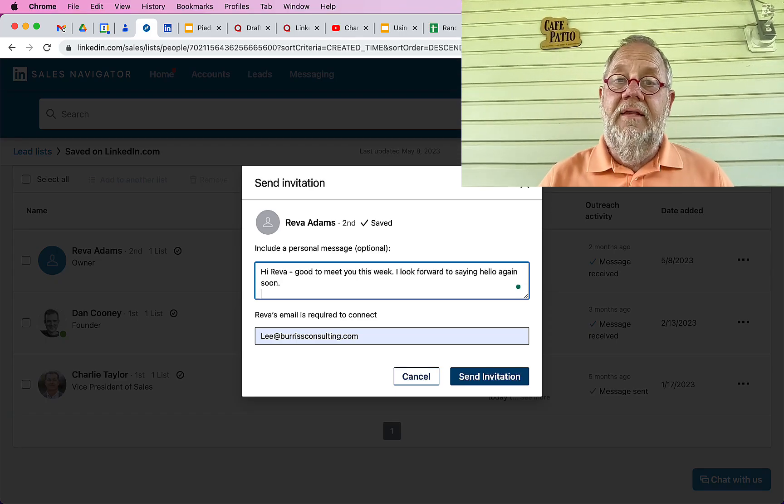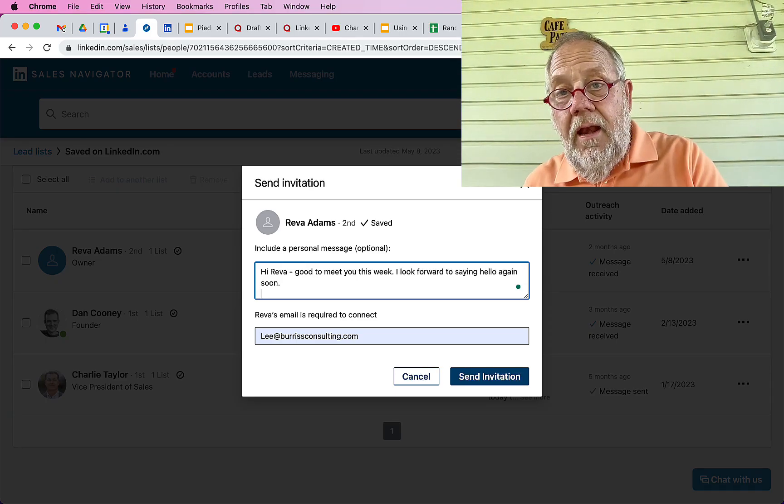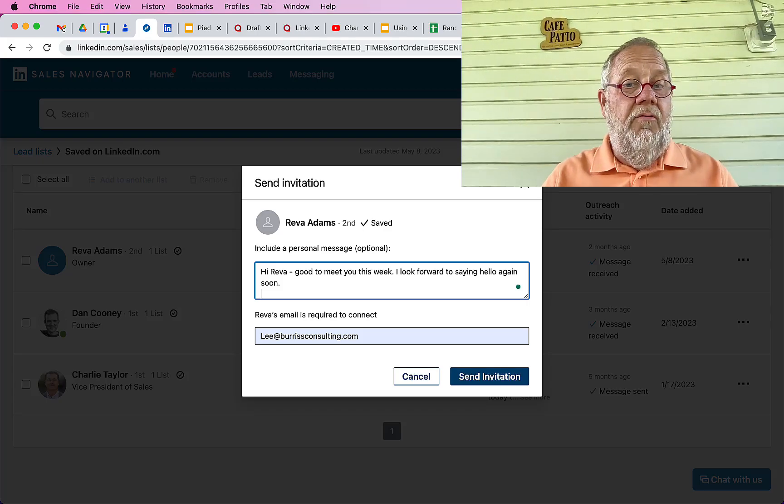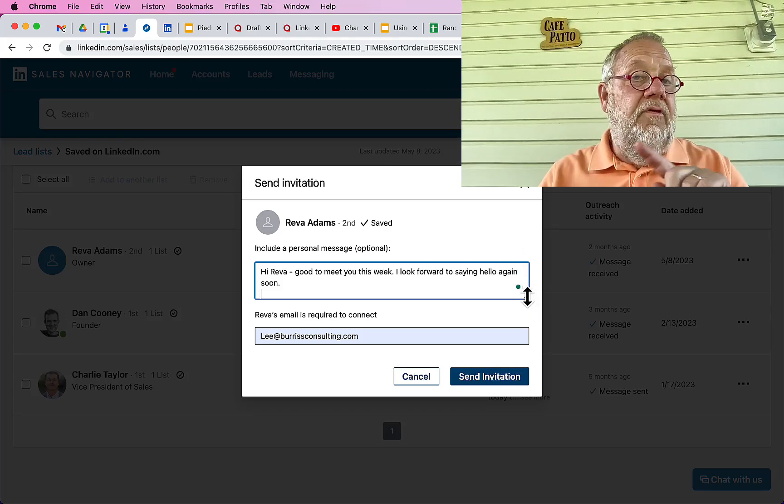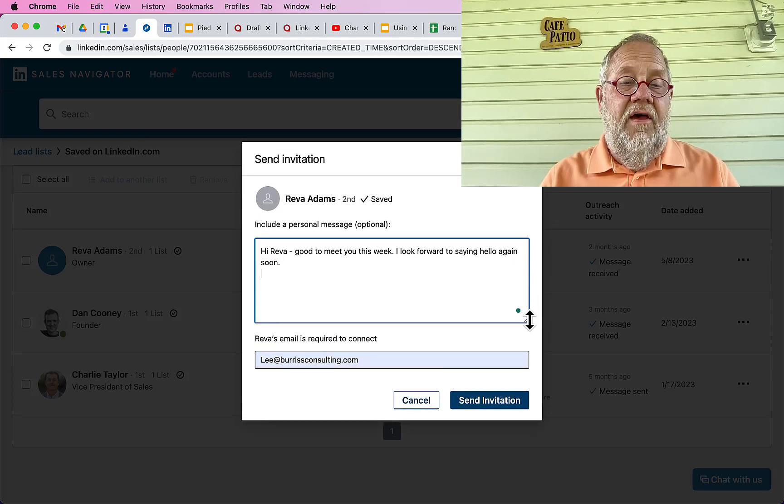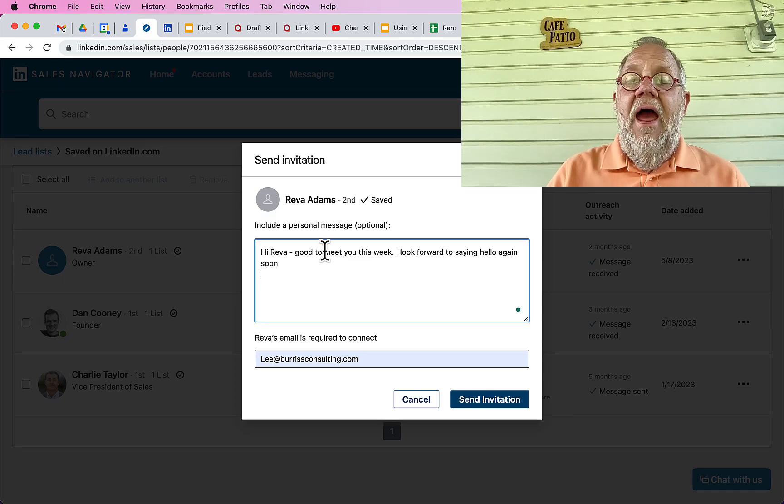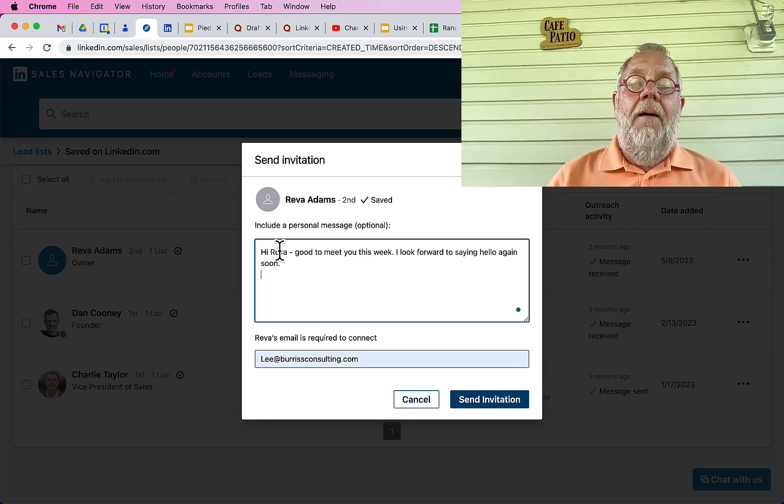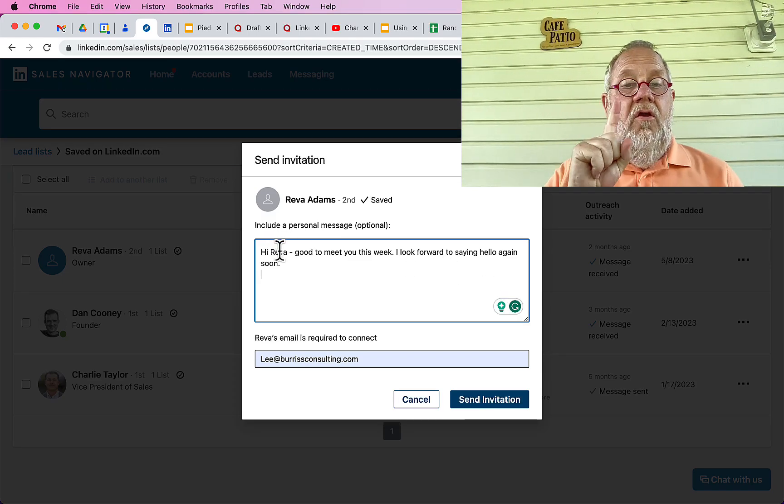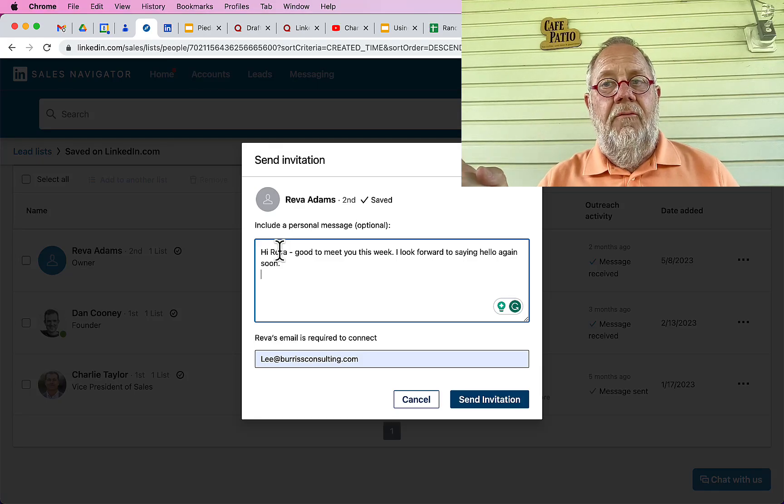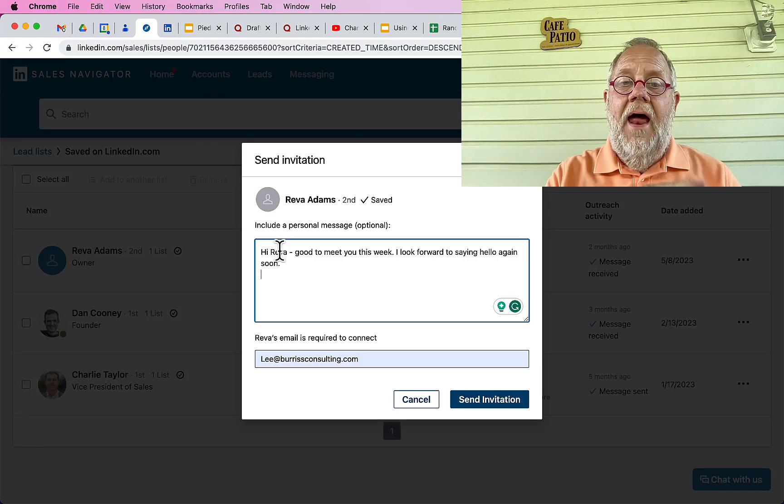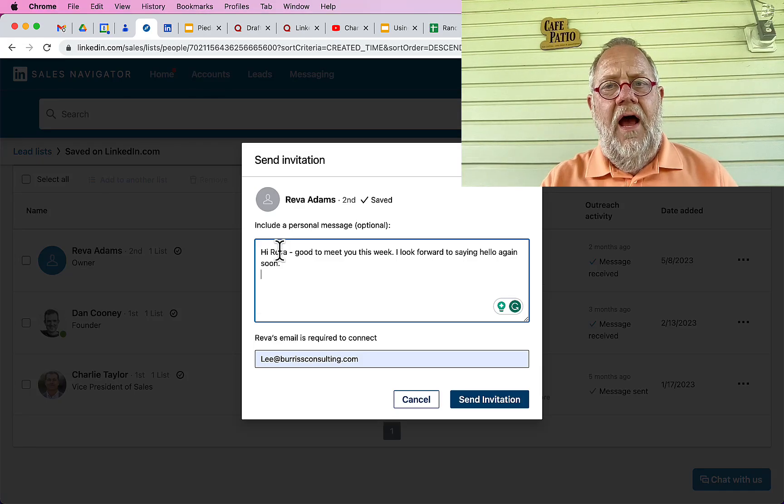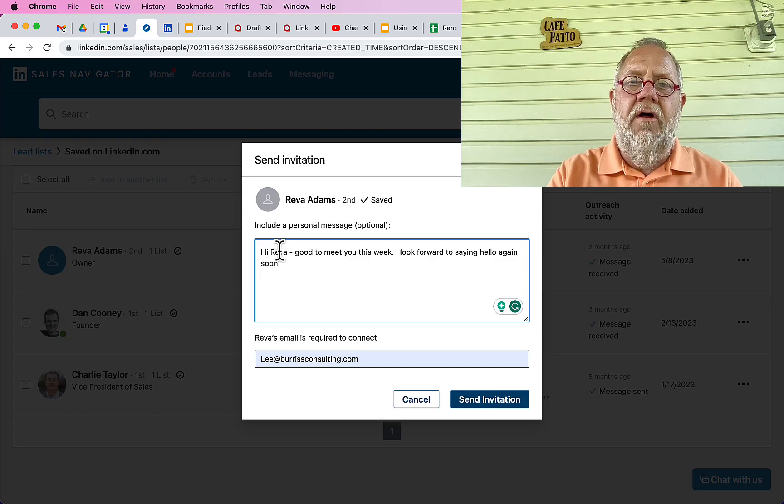By the way, if you're going to send a LinkedIn invite, whether you do it from LinkedIn or Sales Navigator, it makes no difference except for depending upon your business process for prospecting. But every single time I recommend two things.